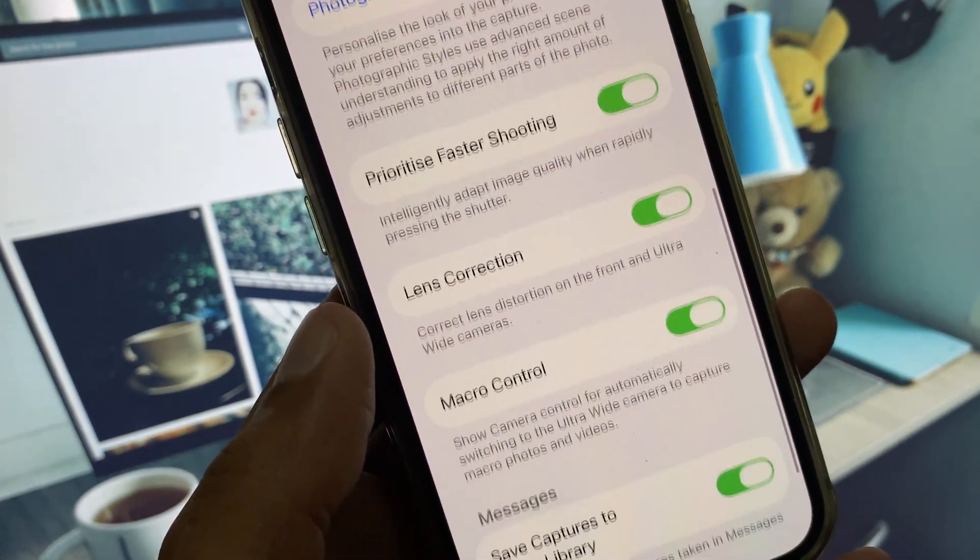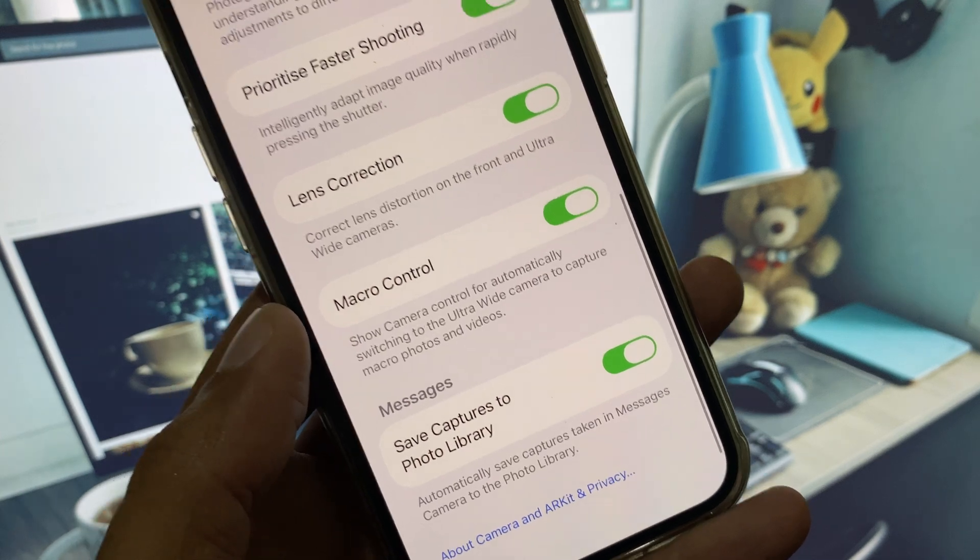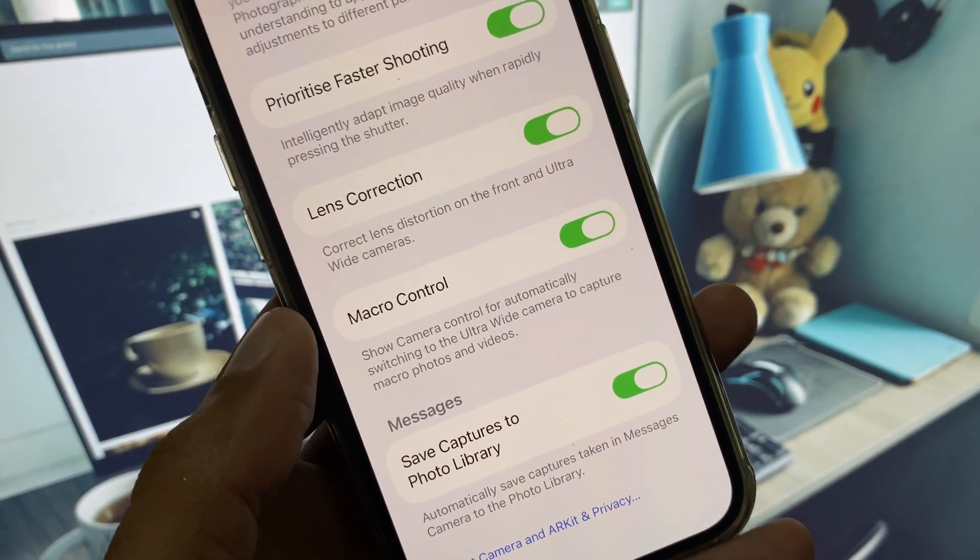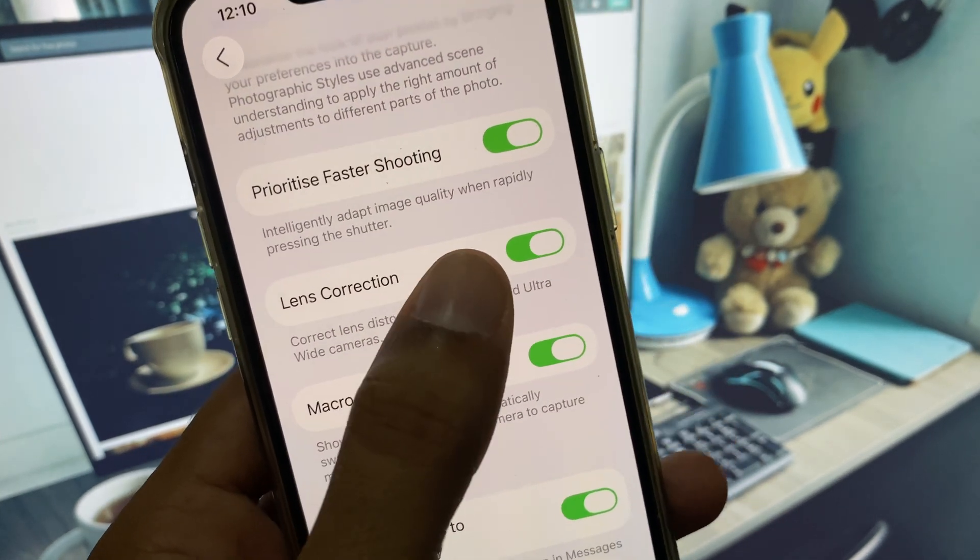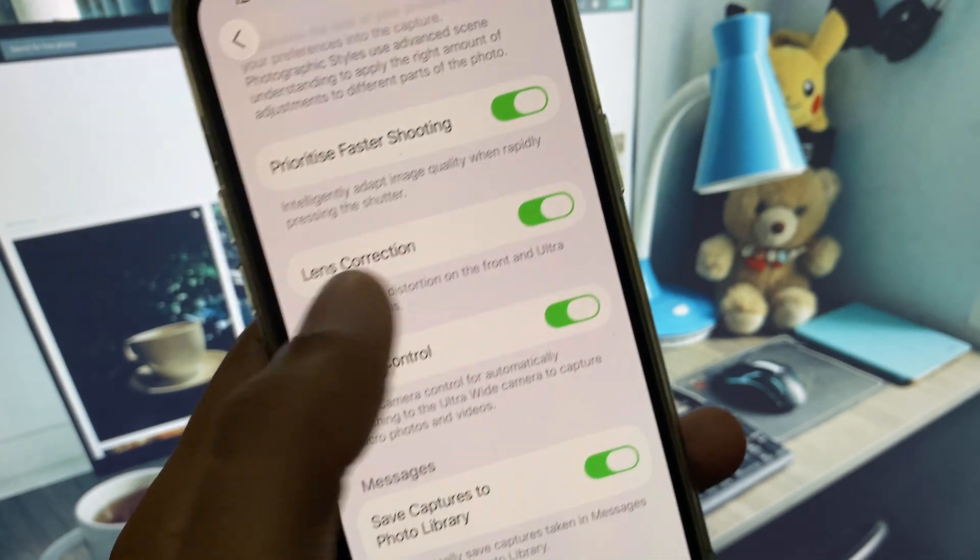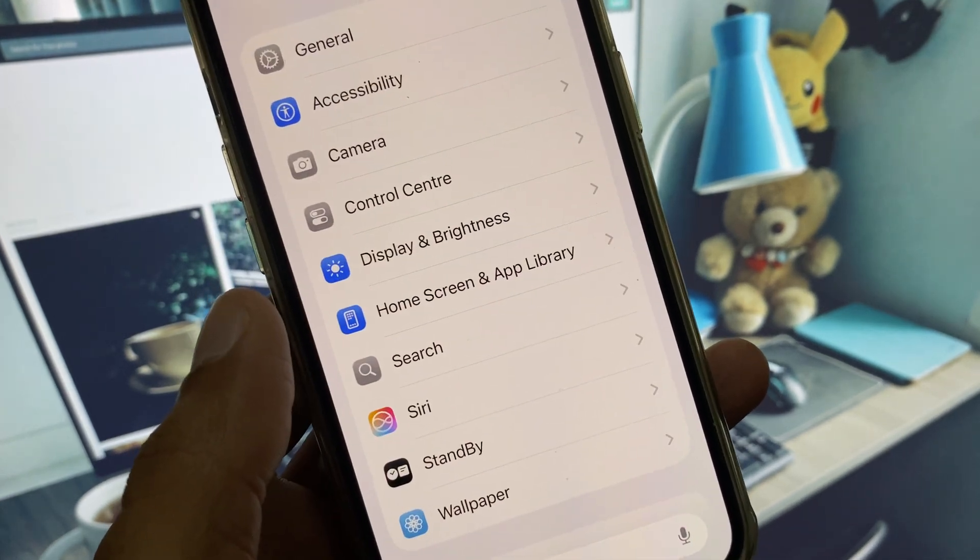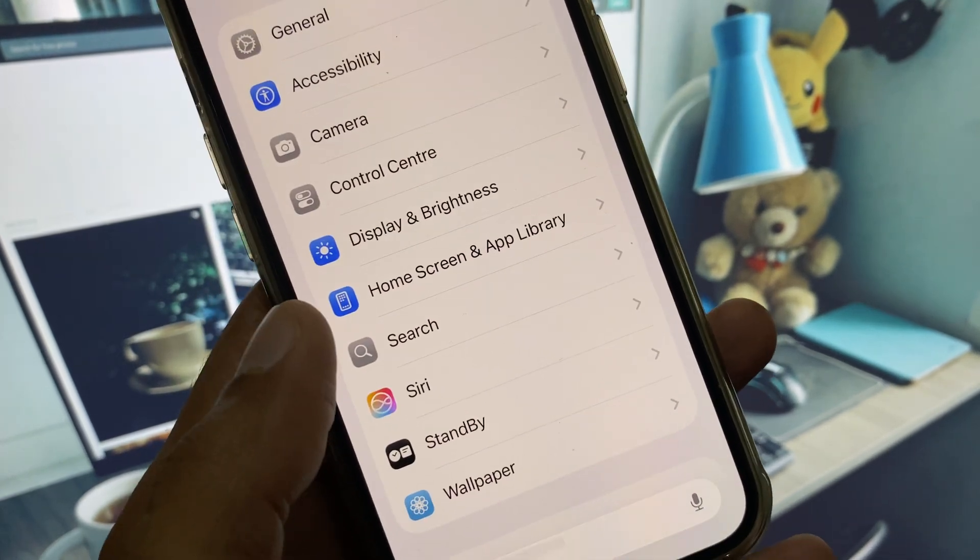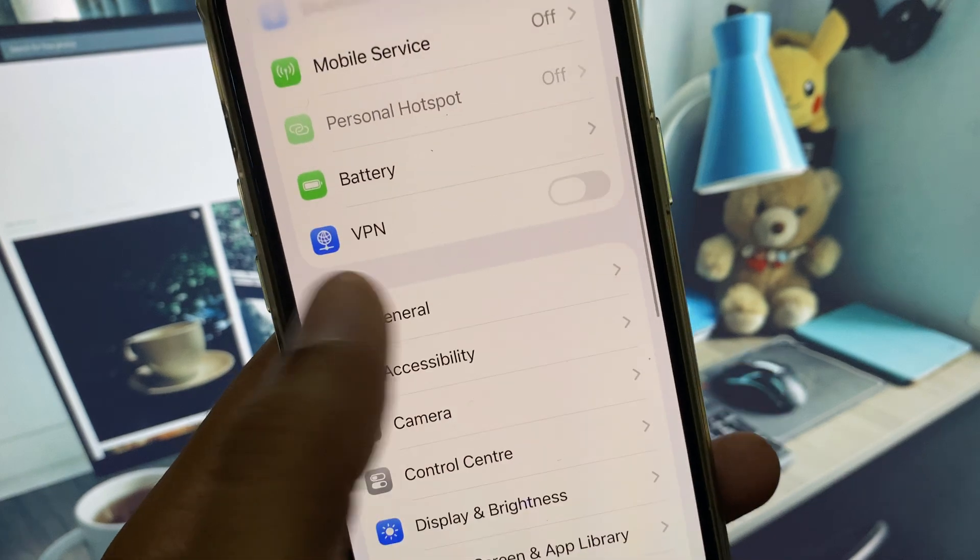After this, you need to go back. Here is the option of Macro Control and Lens Correction. You have to turn on both of these, and after this go back. Now, if this still doesn't fix your problem...